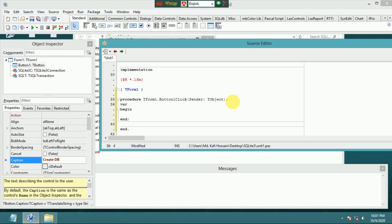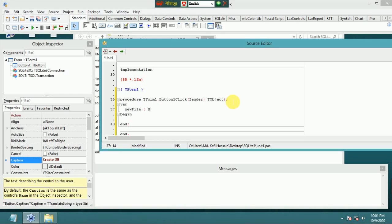In the var section, declare a variable: new_file as Boolean.